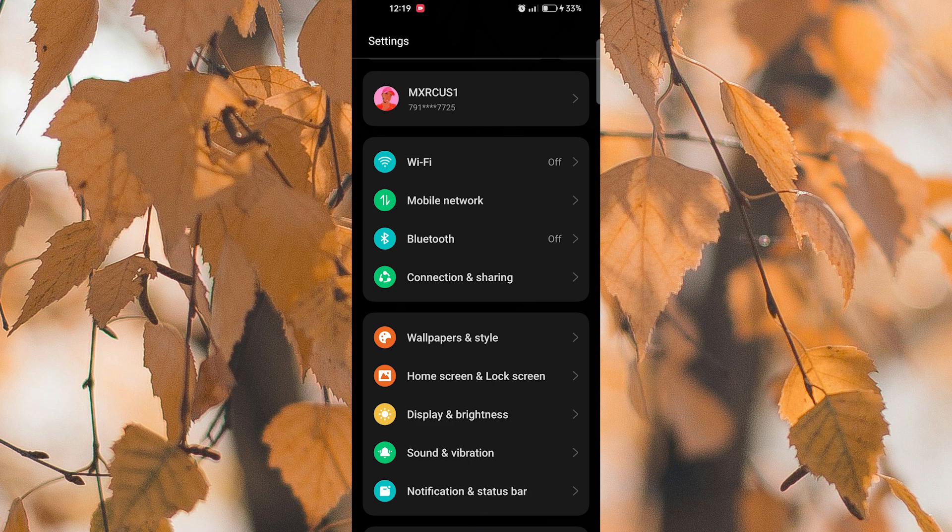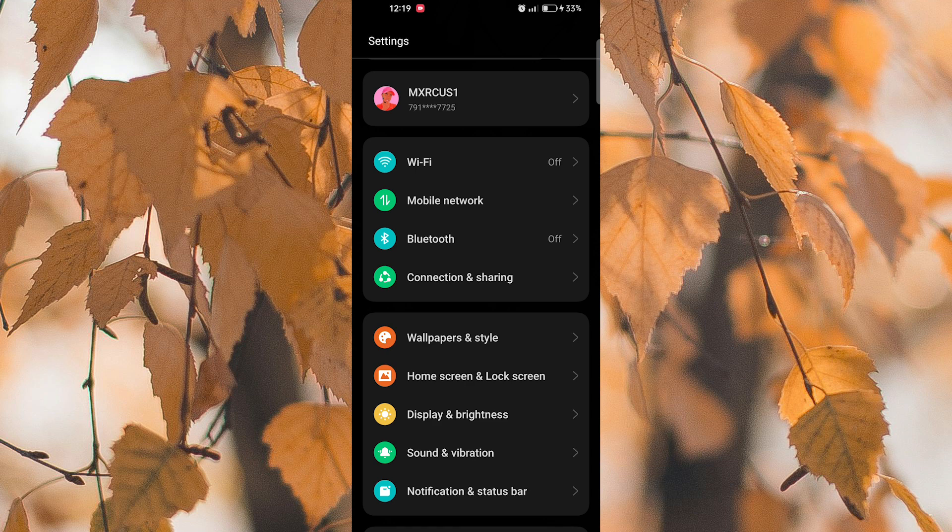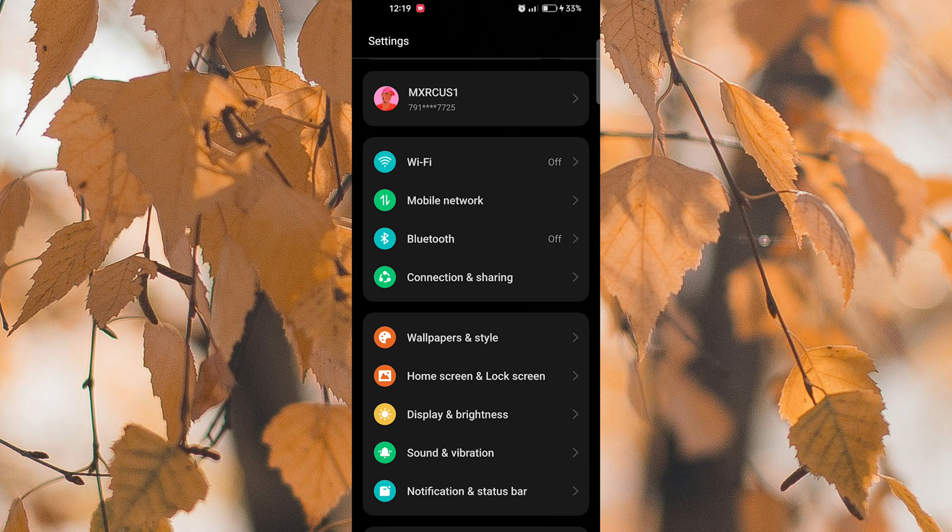You can also schedule Dark Mode to turn on automatically at specific times by selecting the Schedule option within the Dark Mode settings. Remember to adjust the Brightness settings accordingly to ensure optimal visibility while using Dark Mode on your device.